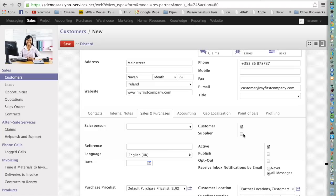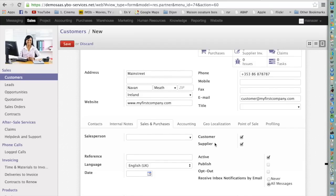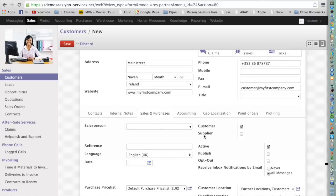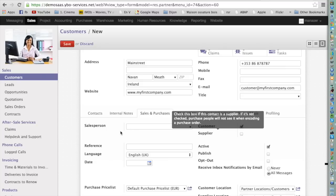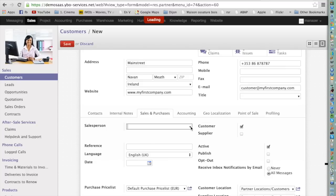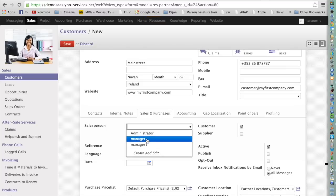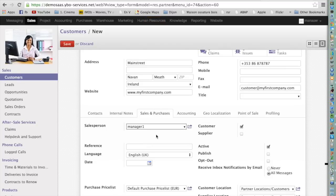The role assignment is done by checking the checkbox on the right. So now the contact can be both a supplier and a customer. But in our case, I just want to create a customer, so I uncheck the supplier checkbox. You can also assign a salesperson — normally this is a user in your system. In this case, I choose Manager 1.